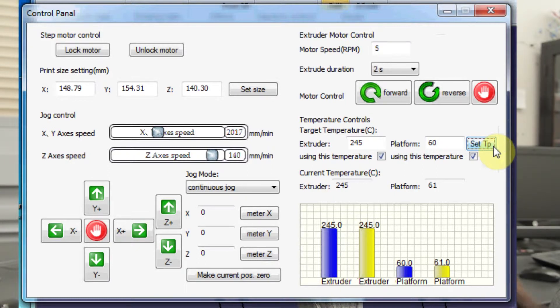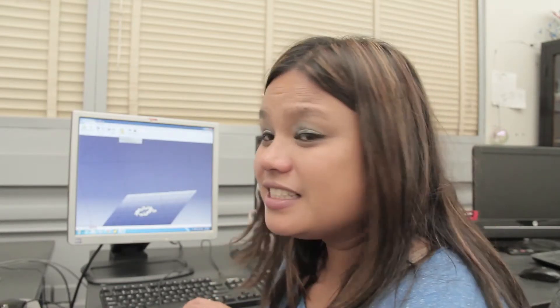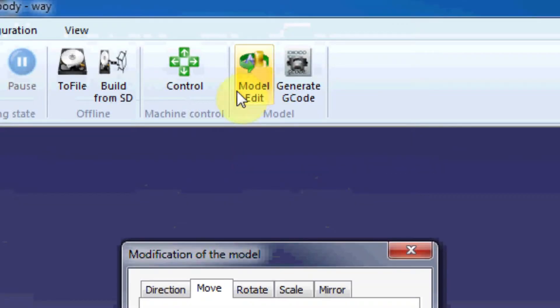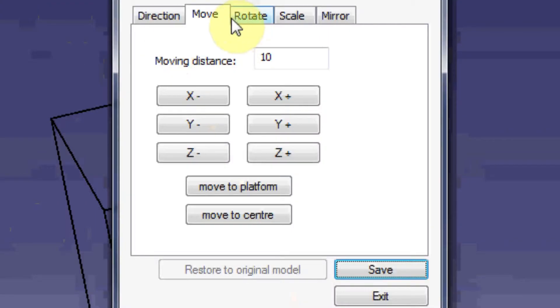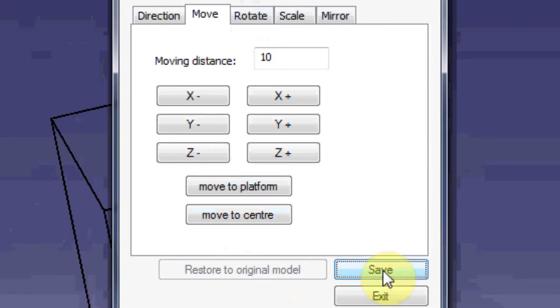While we're waiting for the temperature, we're going to do a couple of important things to start printing. Next to the control panel, there is an icon called Model Edit. Go ahead and click Model Edit, then hit Move, Move to Platform, Move to Center, Save, and Exit.